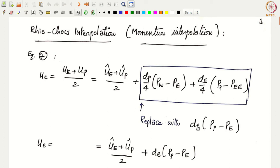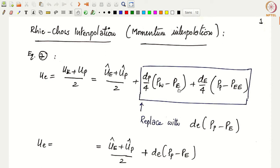As a result, momentum interpolation suggests replacing these pressure terms with something contiguous. You replace these two terms with d_e times (p_P − p_E). So your final equation in terms of hat velocities is (u_E_hat + u_P_hat)/2 plus d_e times (p_P − p_E). This is a difference in pressure for adjacent cell values, unlike the non-contiguous cell values before. One consequence is that we no longer have pressure checker boarding, because instead of p_W and p_EE we now have a dependency on p_P and p_E.